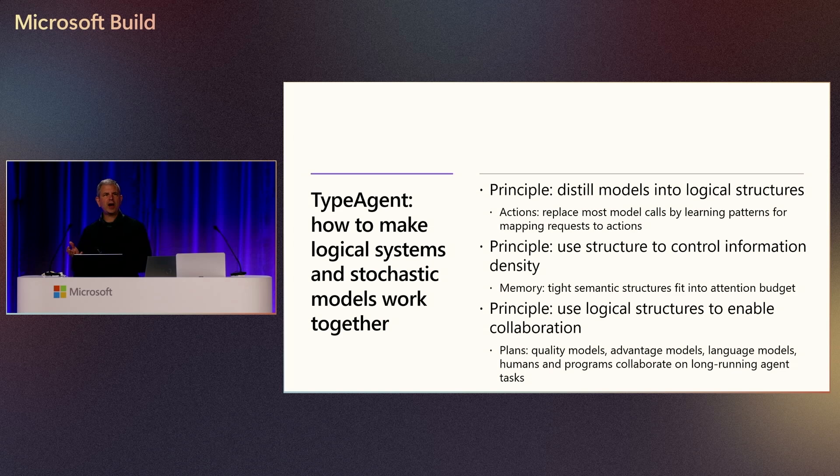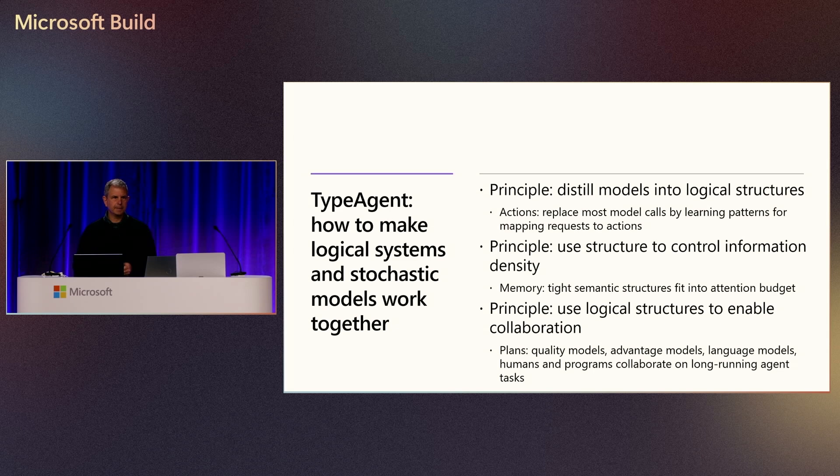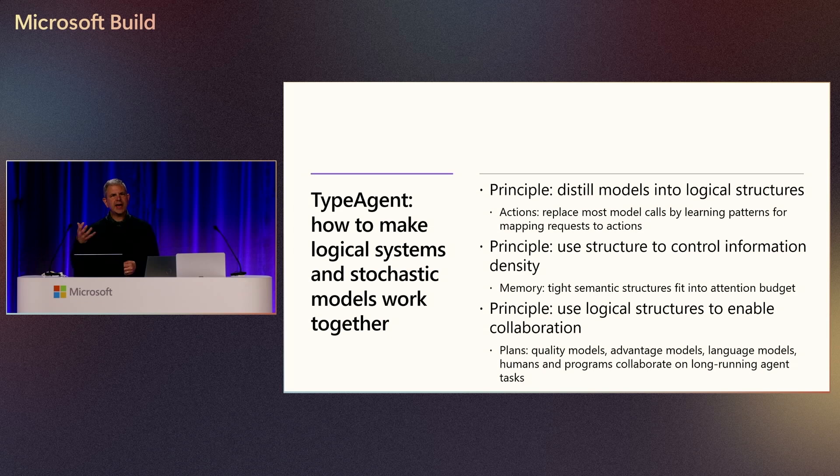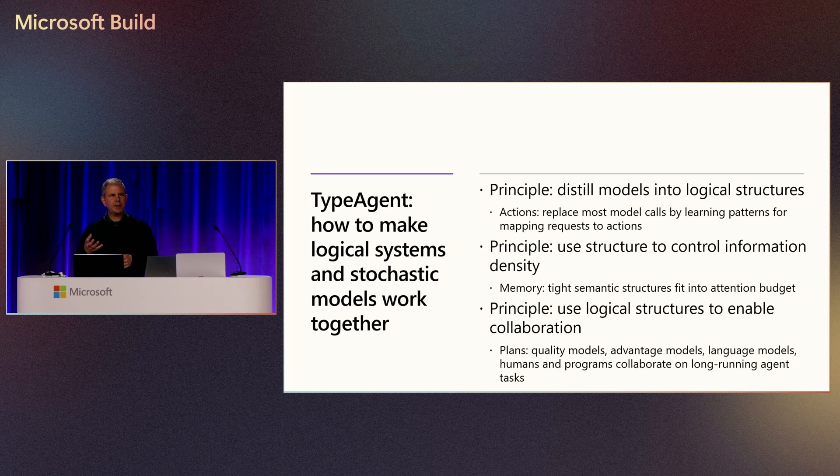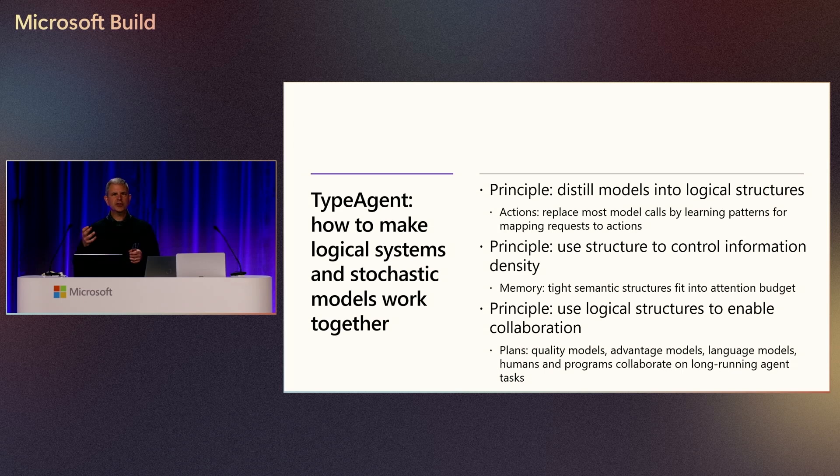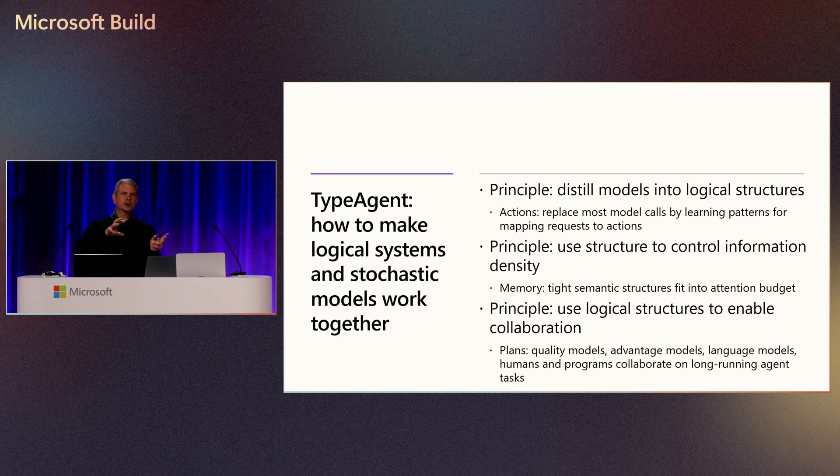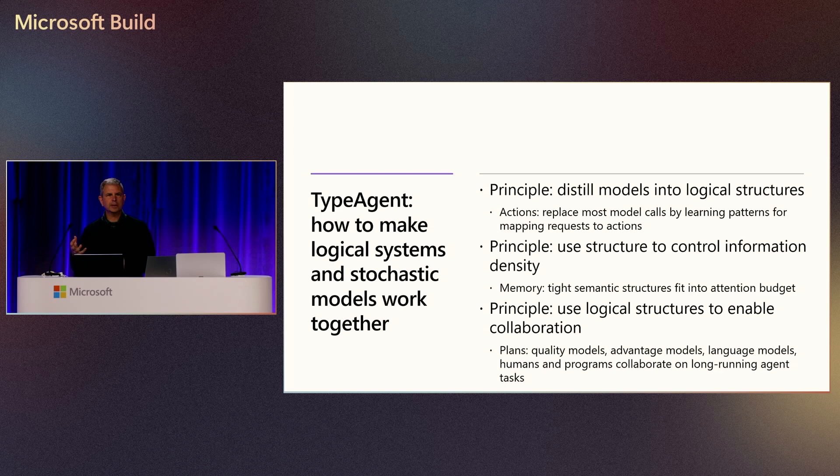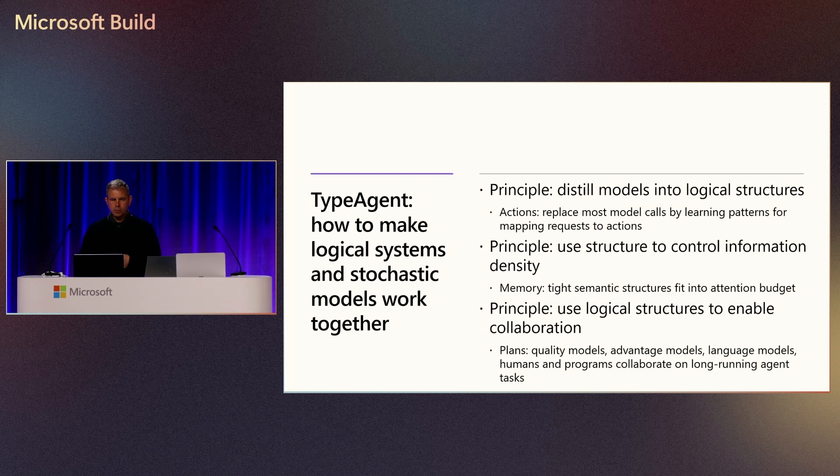Principle number two that you'll see a lot of in this talk is use structure to control information density. One of the things about transformers, which is the underlying architecture of the large language models, is that they use attention heads. There's a famous paper, attention is all you need. It talks about how if you can pay attention to different parts of an input at once, you can do things like switch between mayo jaune and yellow jersey in the case of French and English. If you can control information density by using extracted structure, you can focus the attention heads on what you want them to focus on.